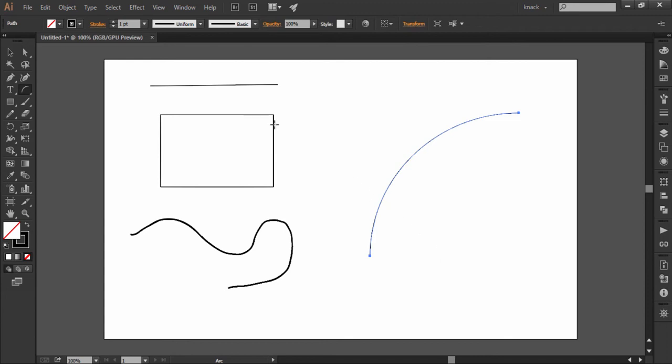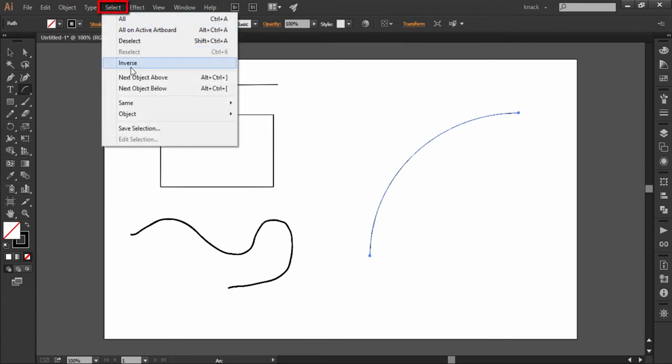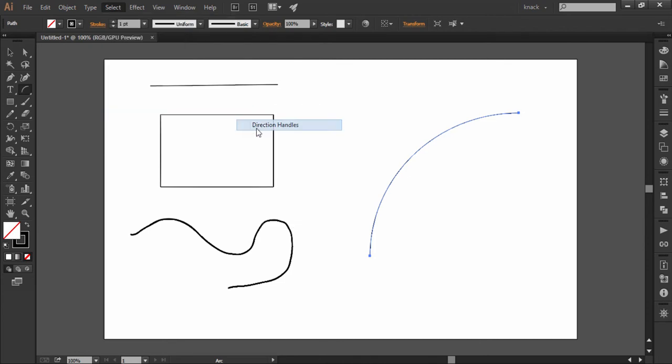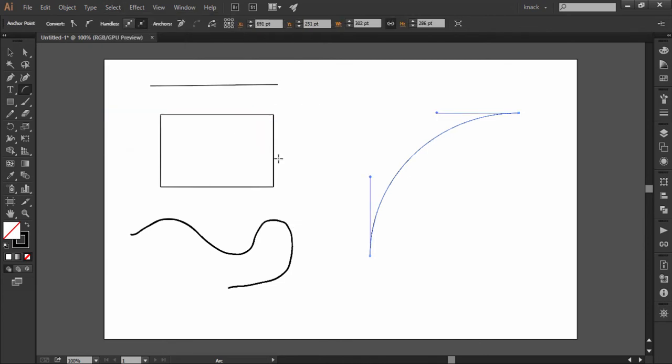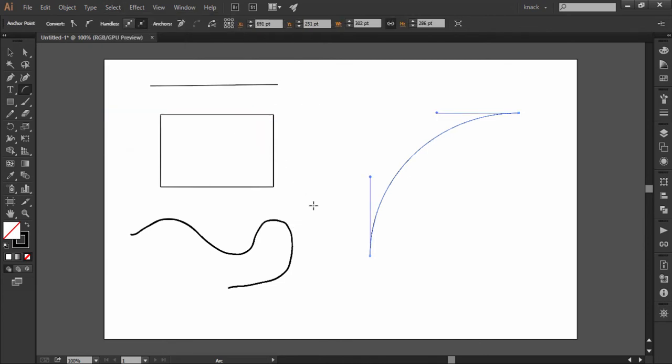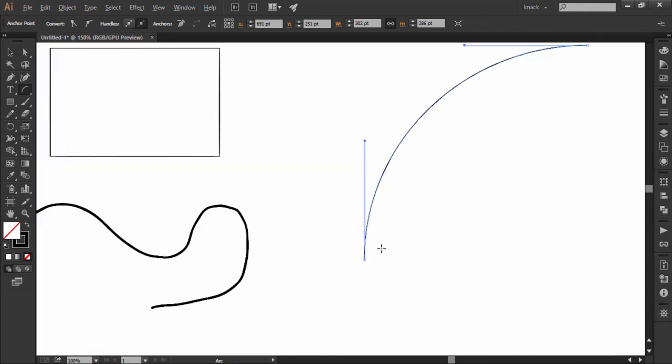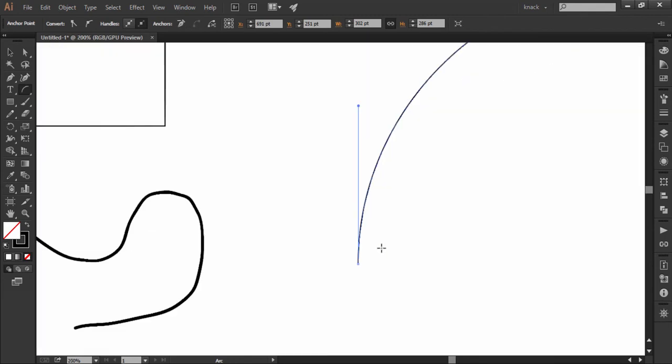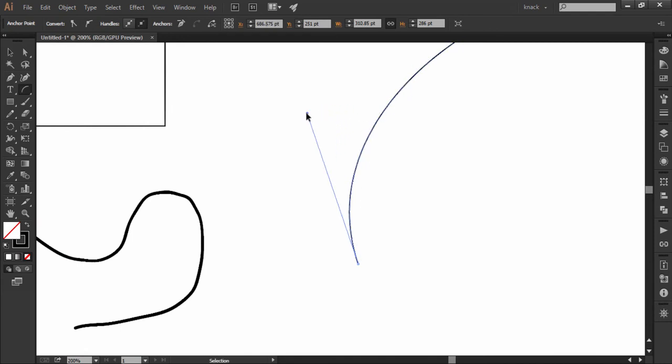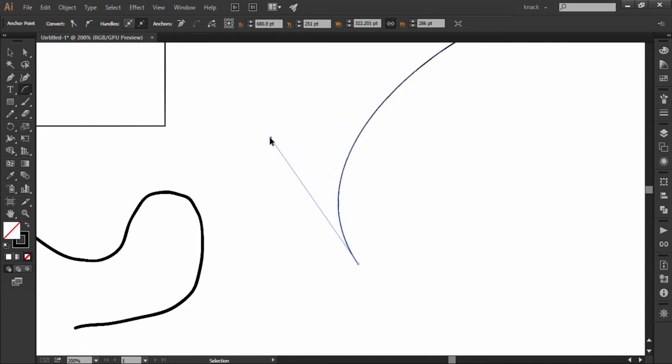Now my arc is selected and if I go to the Select menu, go to Object and enable Direction Handles. Now we're looking at the handles coming out of the anchor points which are bending the path. Notice that the curvature is controlled by these handle points, and as I move this handle, the curve also gets changed.